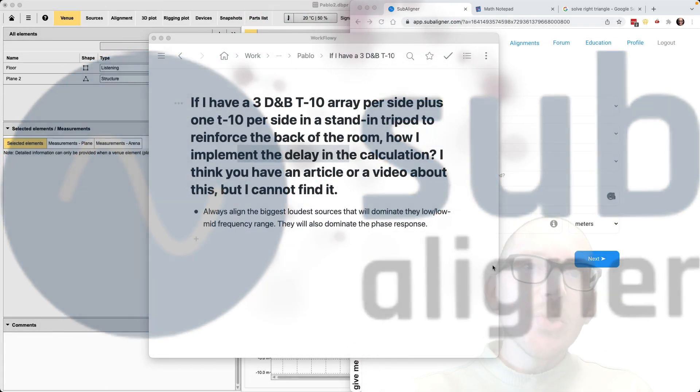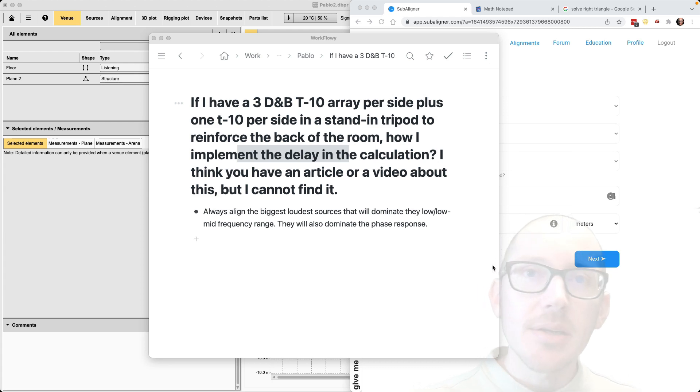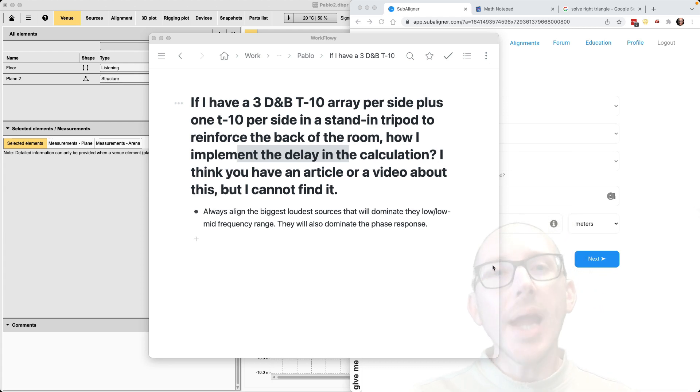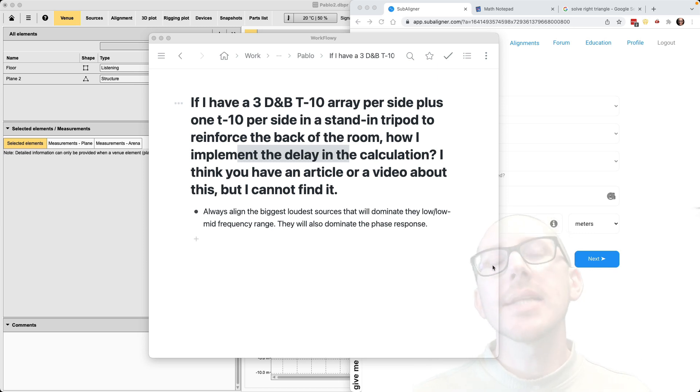All right, so how do you use subaligner when you have delay speakers? And how do you practice with subaligner when you use DMV array calc? That's what I want to talk about in today's video.